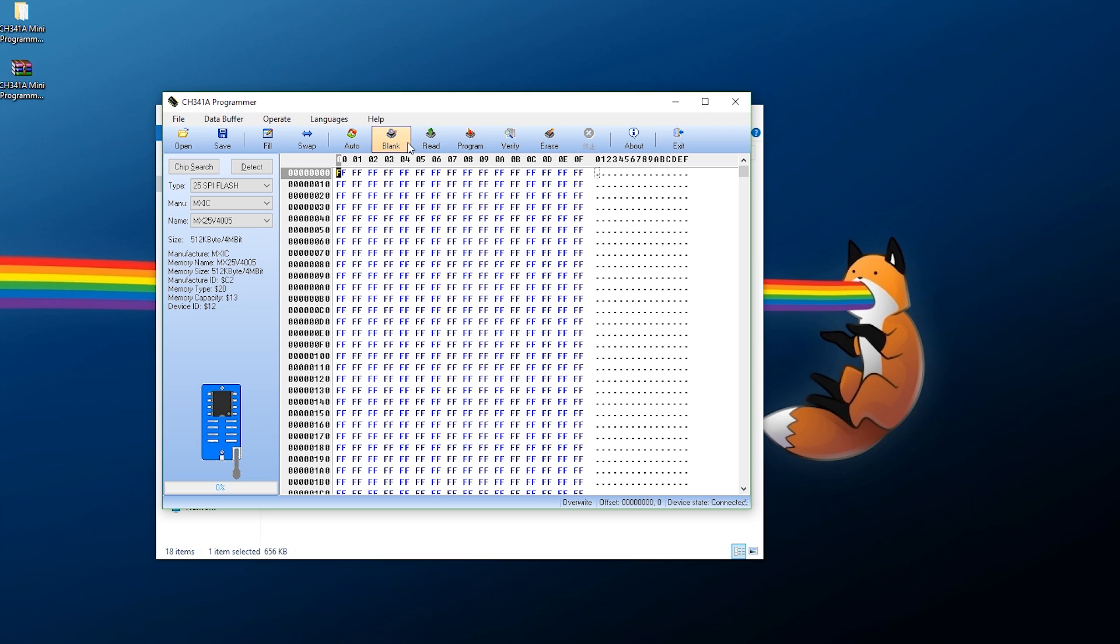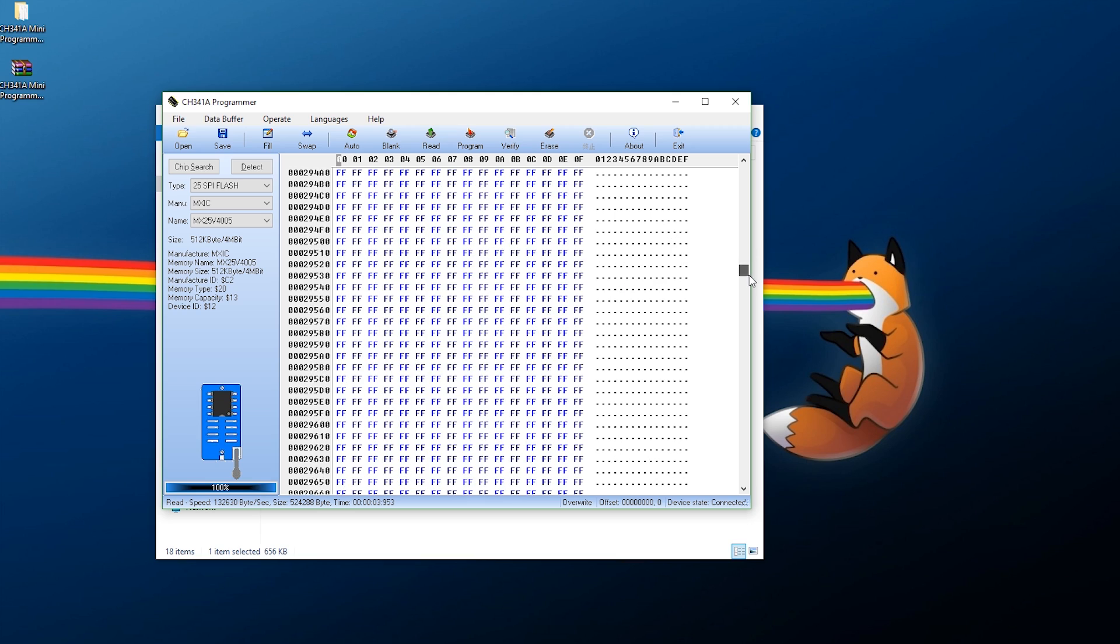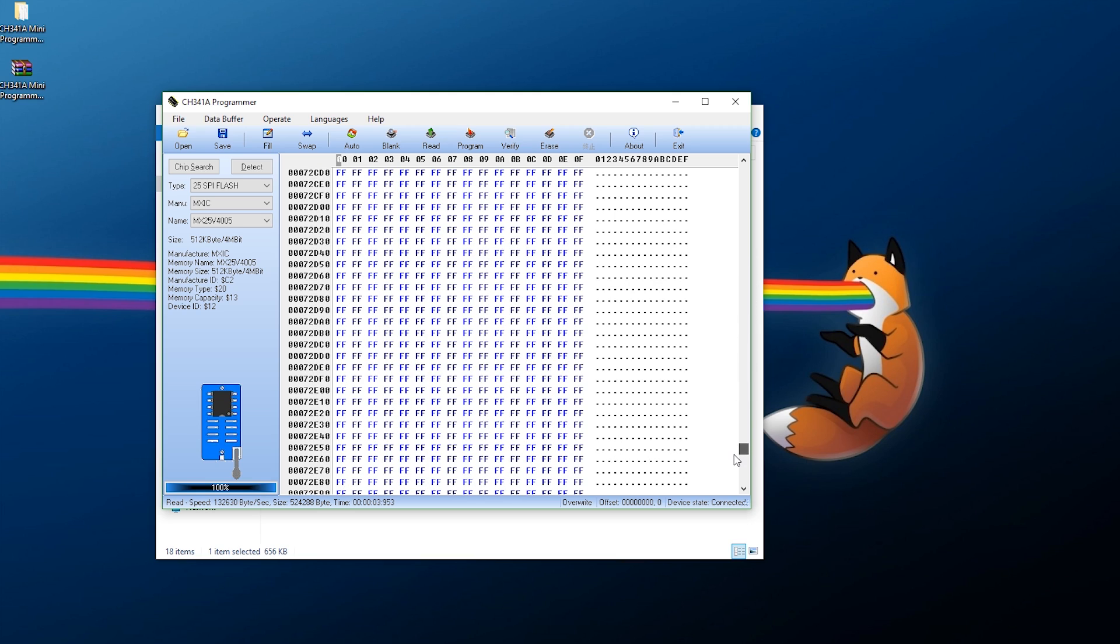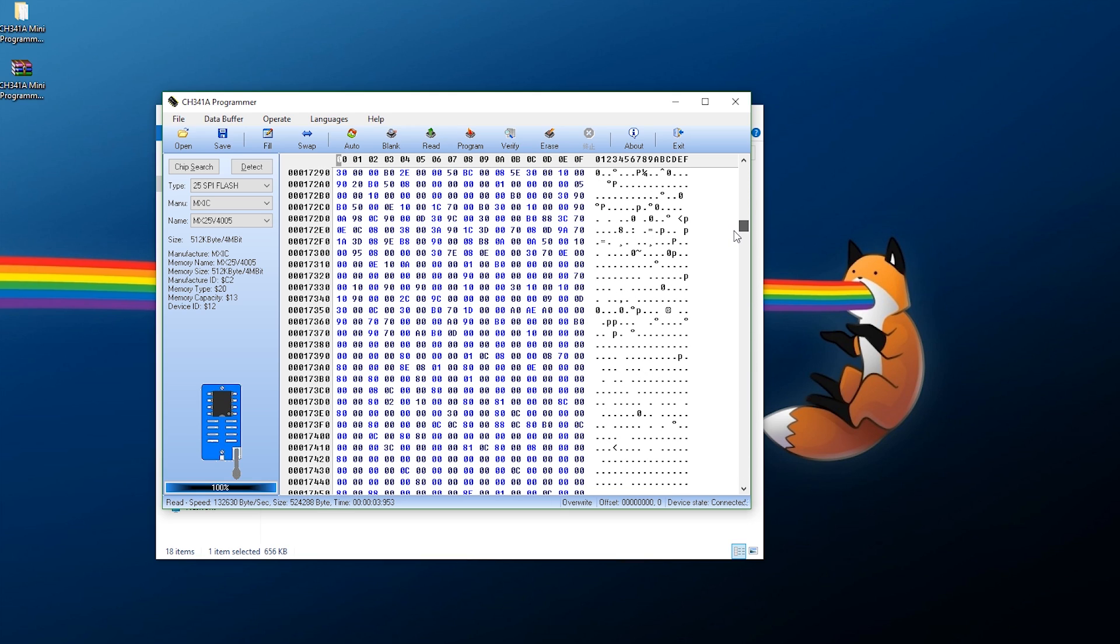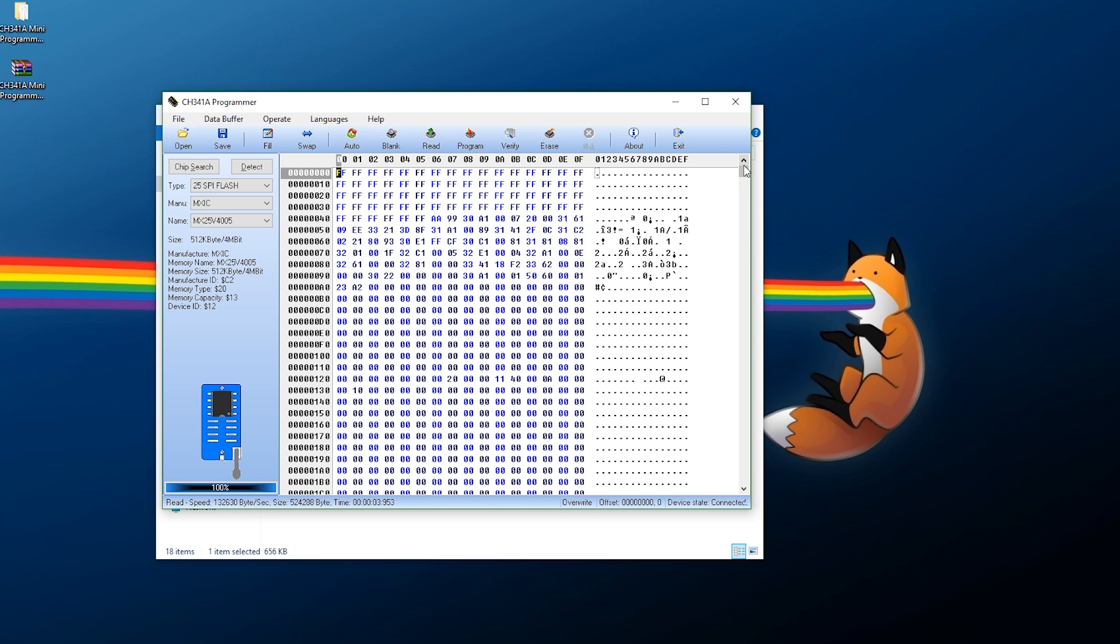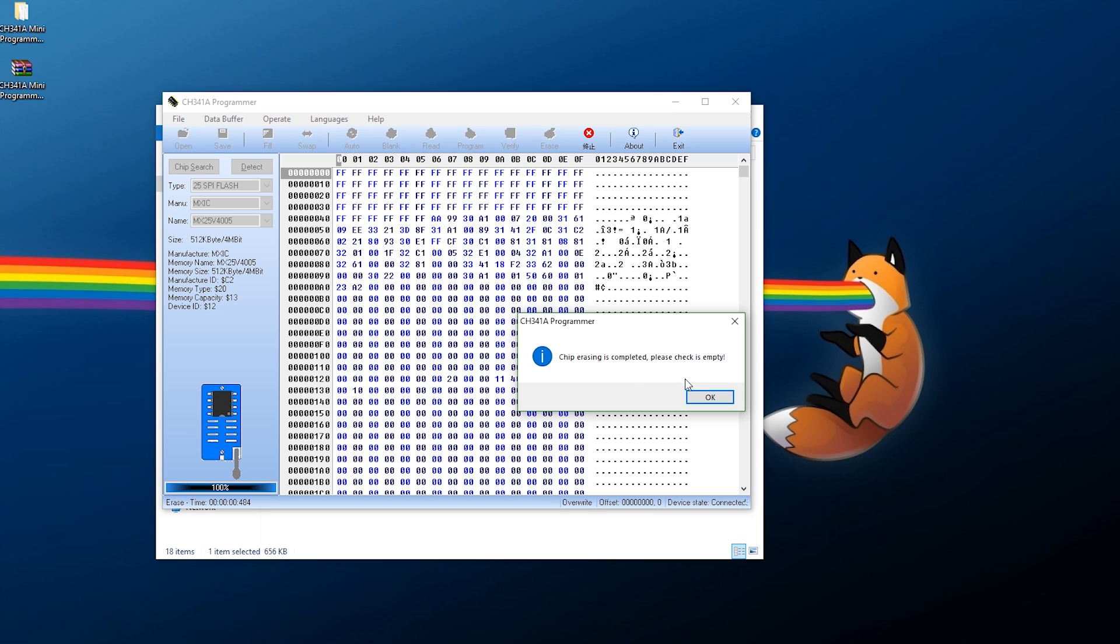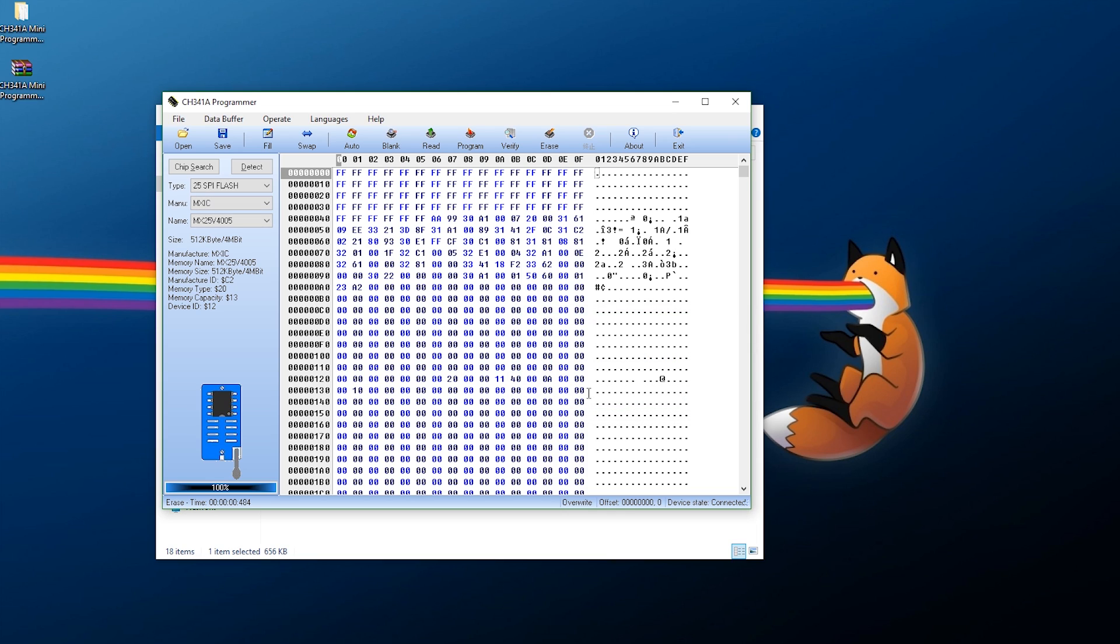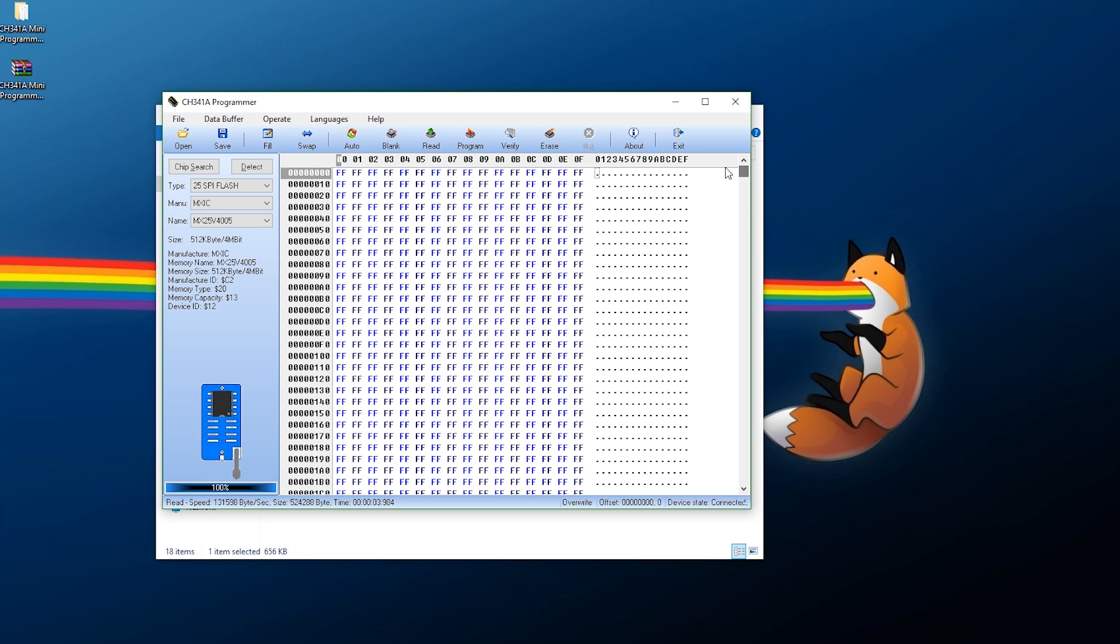What you need to do is click read up here. If this is successful, you should get data that looks something like this. You just want to get data of some kind showing. Now, what you need to do, this is going to be a little bit nerve-wracking because you are going to have to erase your chip. Click erase, and that's it. Chip erasing is completed. Please check is empty. Press OK on that. Now read it in again. If you get all Fs right here, that means your HDMI cube is now blank.